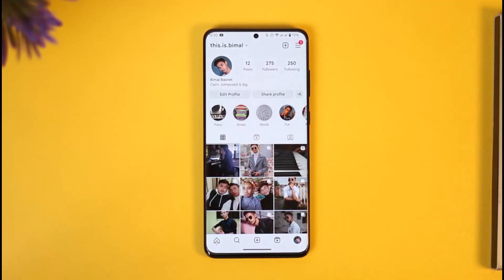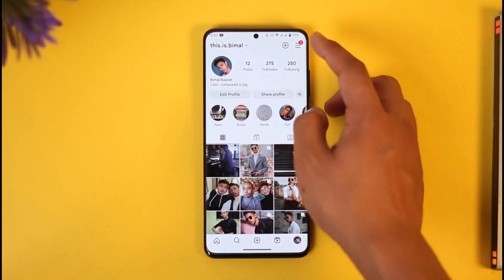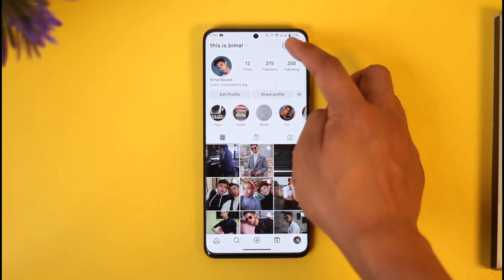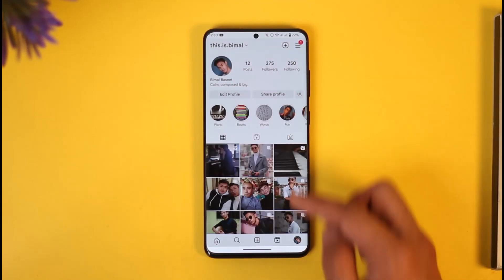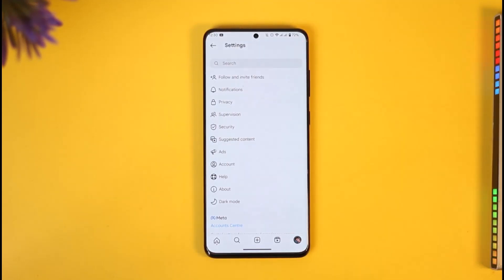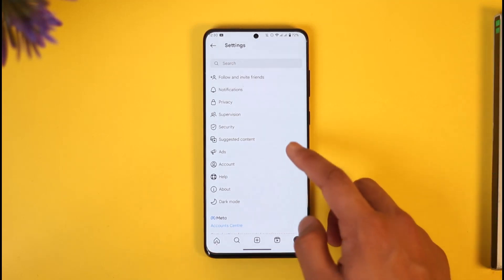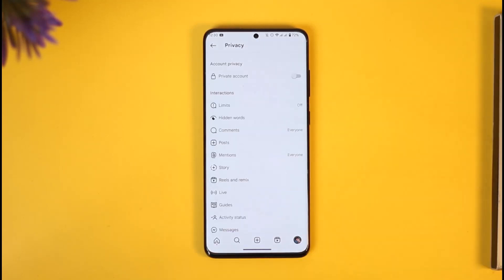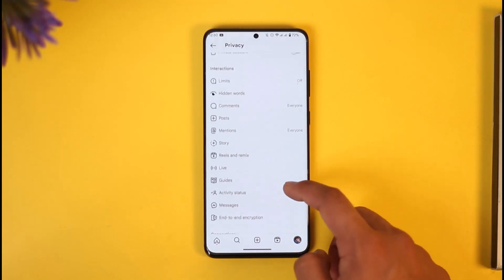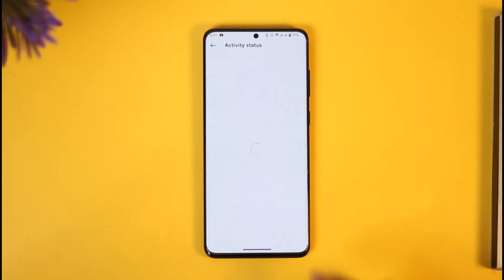Once you tap the profile icon, tap the three lines option from the top right hand side, then just go to settings. Once you go to settings you're going to see this type of interface where you want to simply scroll and look for the privacy option at the very top. Once you go to privacy, scroll and look for activity status and then make sure to tap on it.